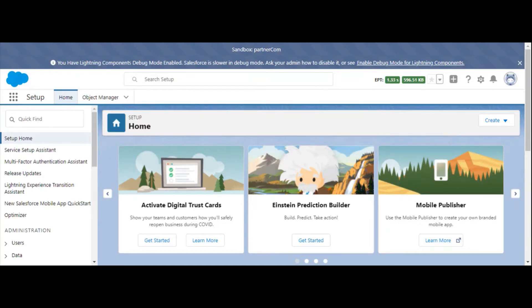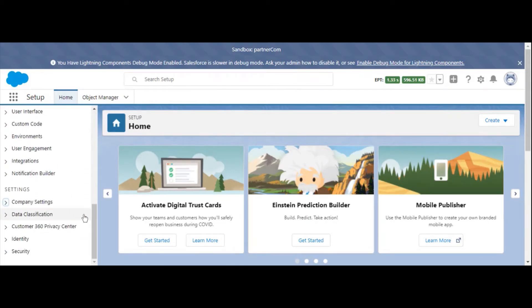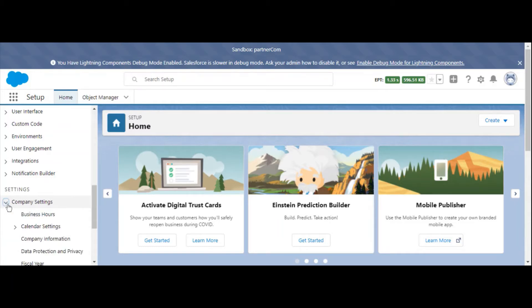To find it, we're going to go to the Setup menu. Scroll down in the left-hand menu and navigate to Settings, Company Settings, then Company Information.